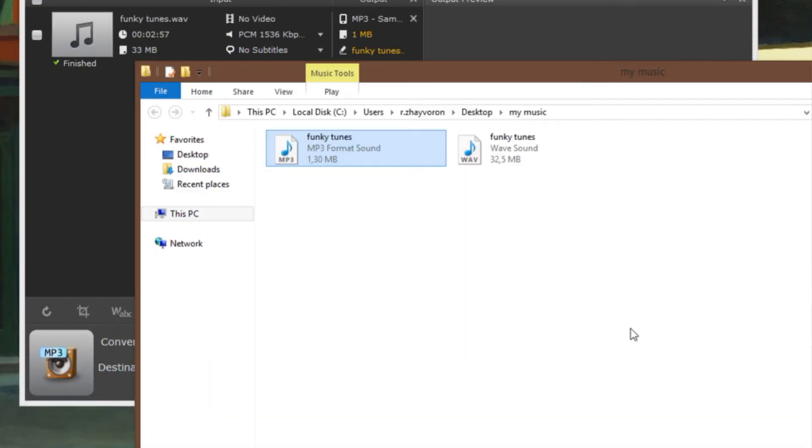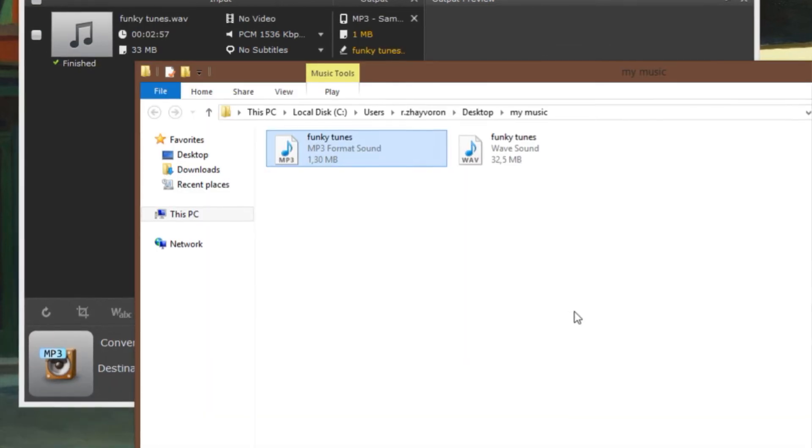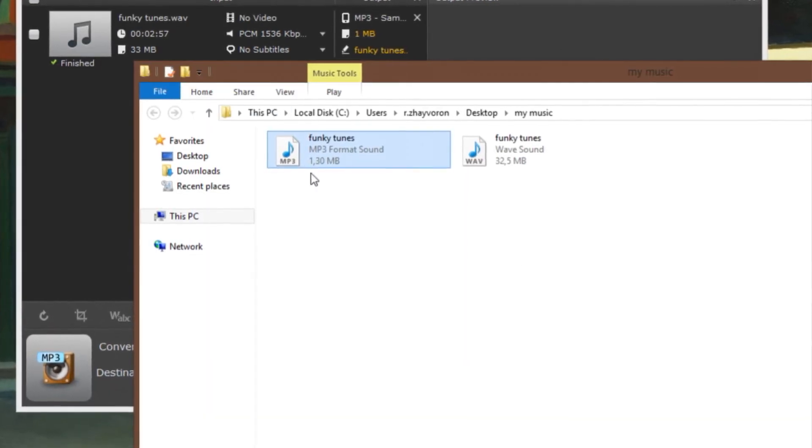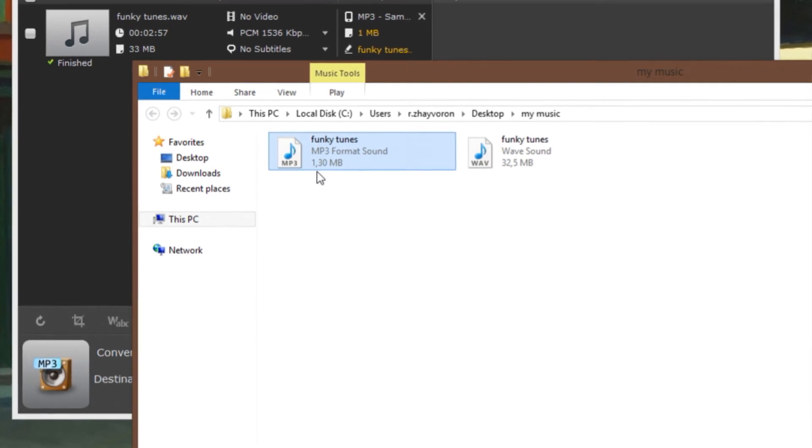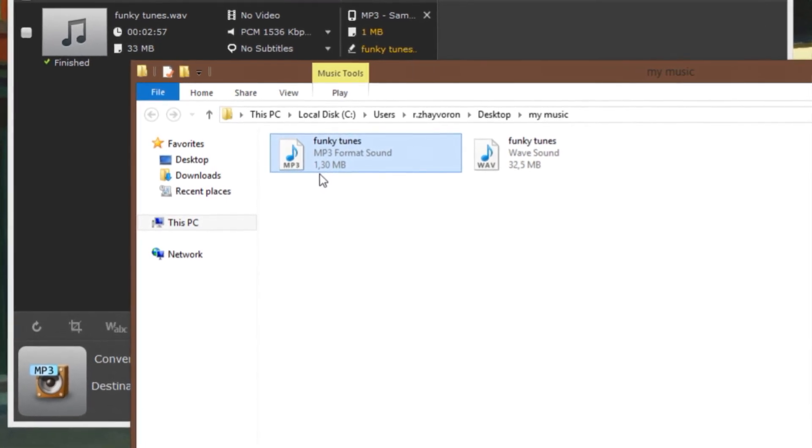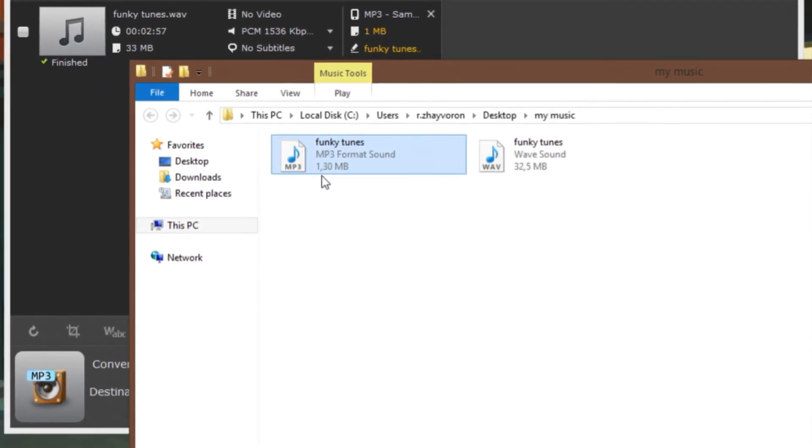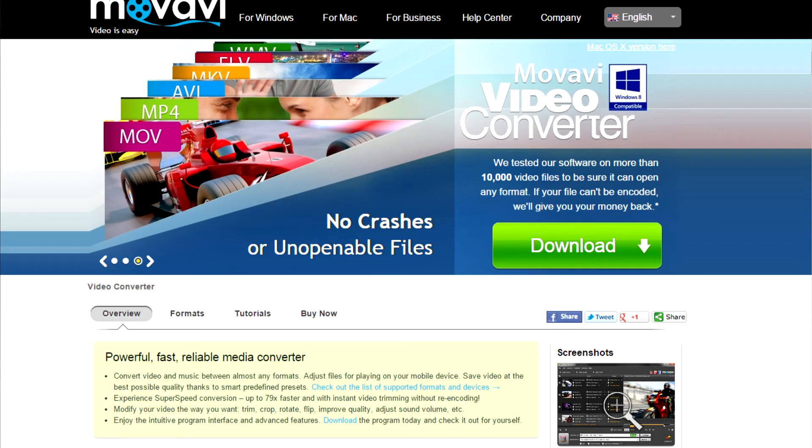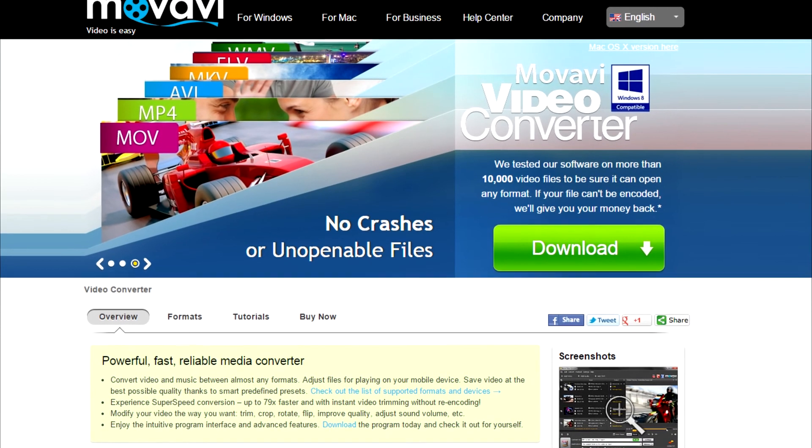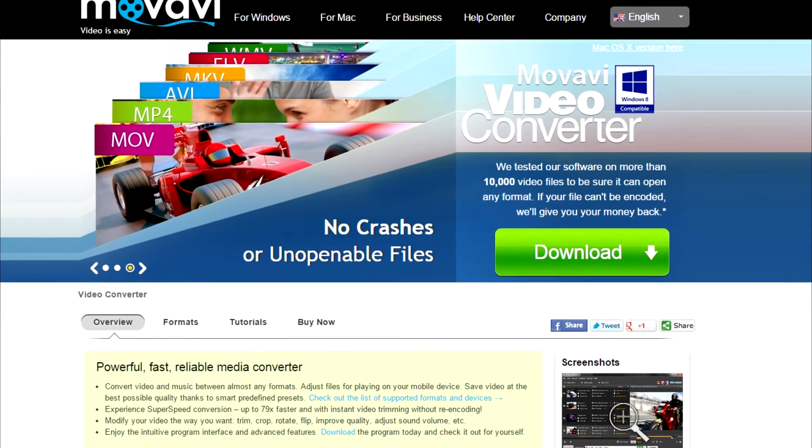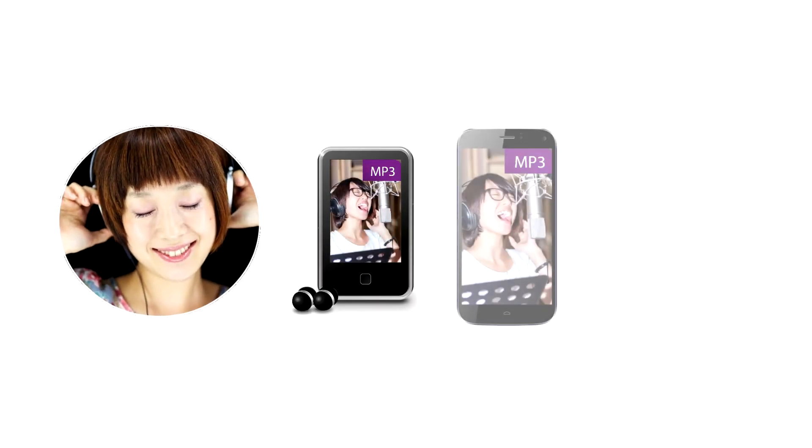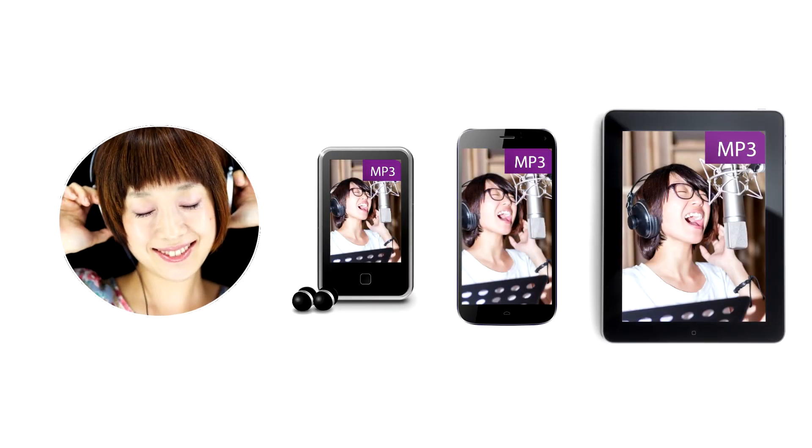See how fast it is? This is really how little time it takes to convert an audio file to MP3. Download Movavi Video Converter today and enjoy your favorite music on your favorite devices.